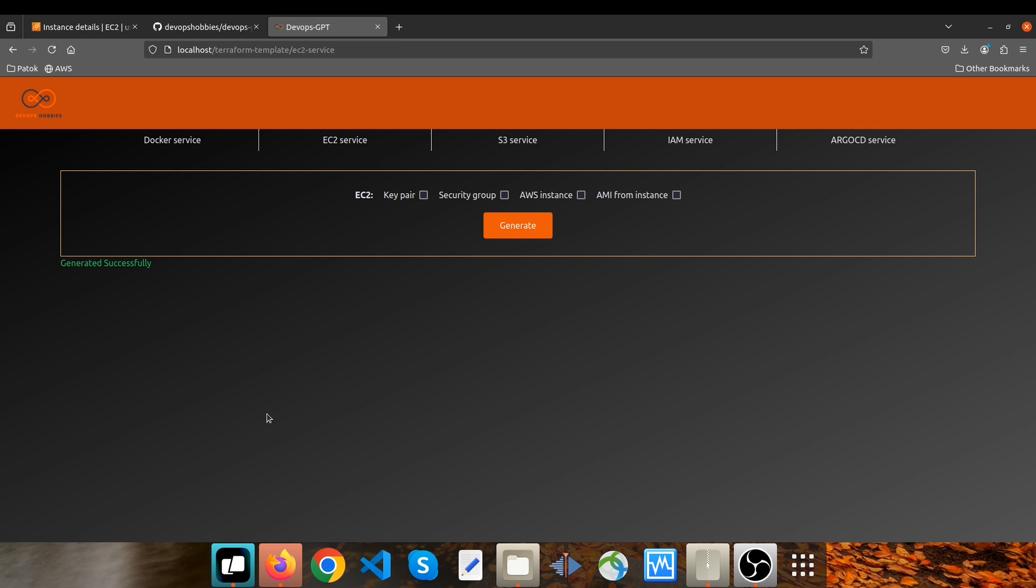And if you're interested in contributing to this open source project, feel free to reach out to me through email or my LinkedIn page, which is linked in the video description. Thank you very much and I hope you like it. See you soon.